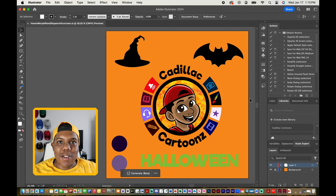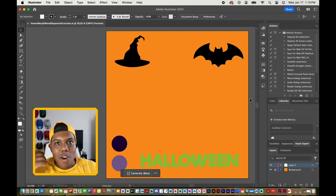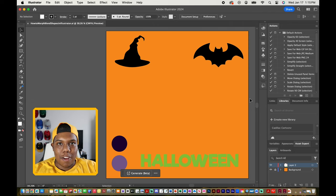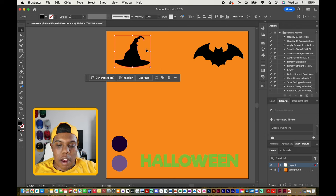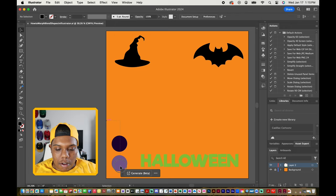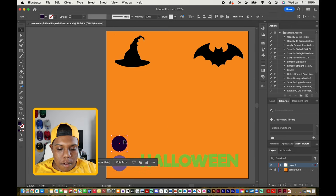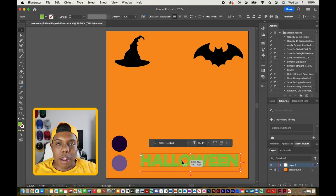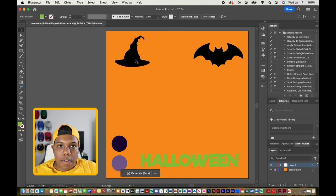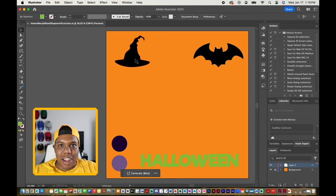Welcome back to Cadillac Cartoons. Today I'm going to show you how to blend or morph shapes together in Adobe Illustrator. I have Illustrator up and running and on my screen you can see a vector image of a witch's hat, a vector image of a bat, two circles — one dark purple and one lilac — and a piece of text we'll be playing with later. Let's get started.